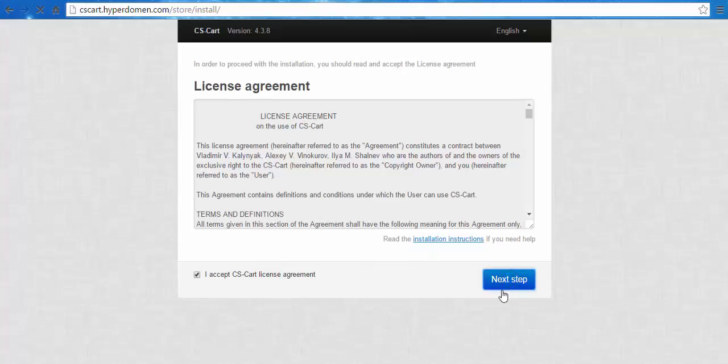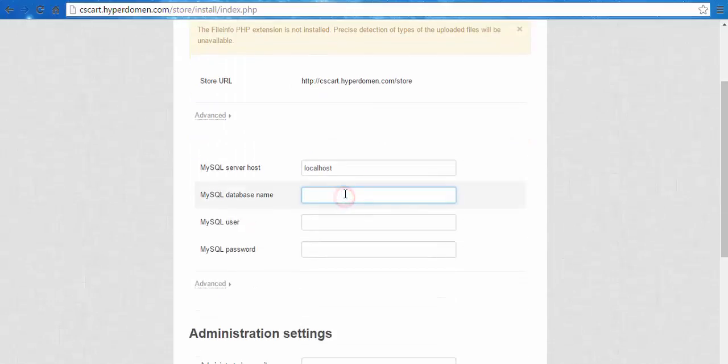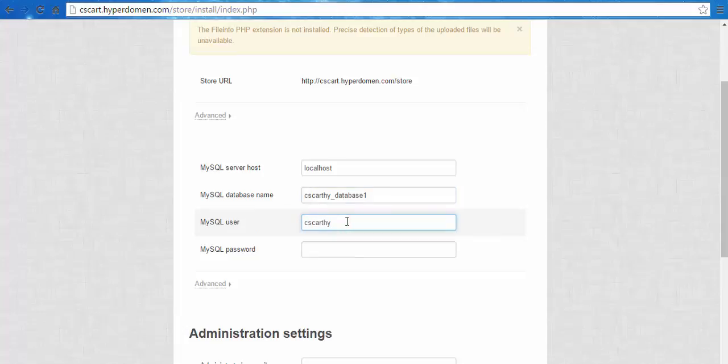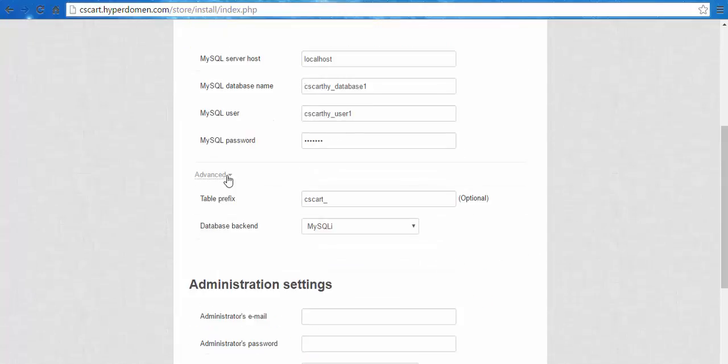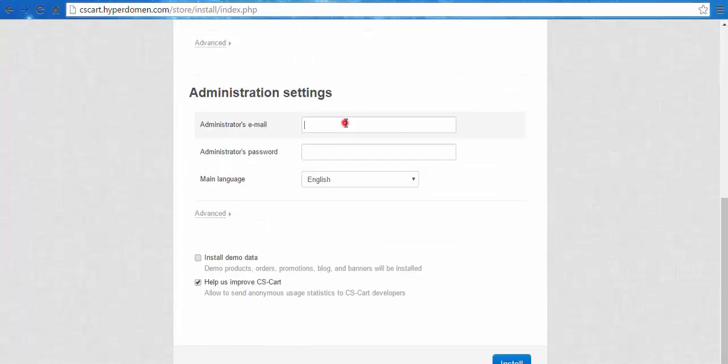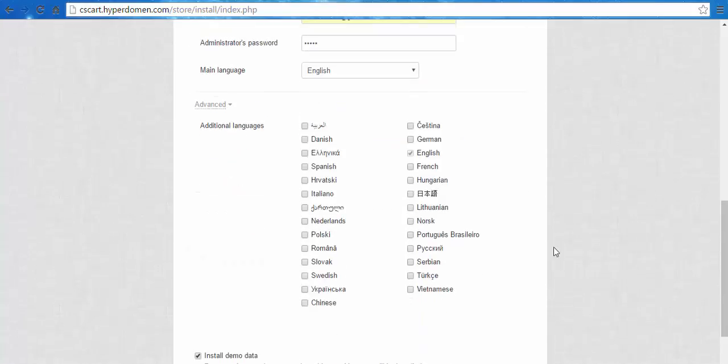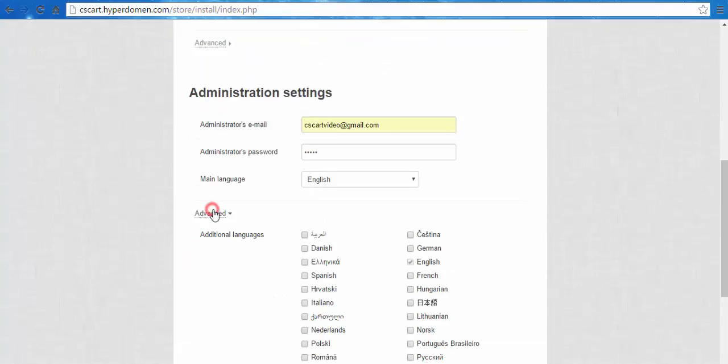Let's enter the database that you have already created for the old store. Administration settings. New administrator email and password. Main language. Install demo data.